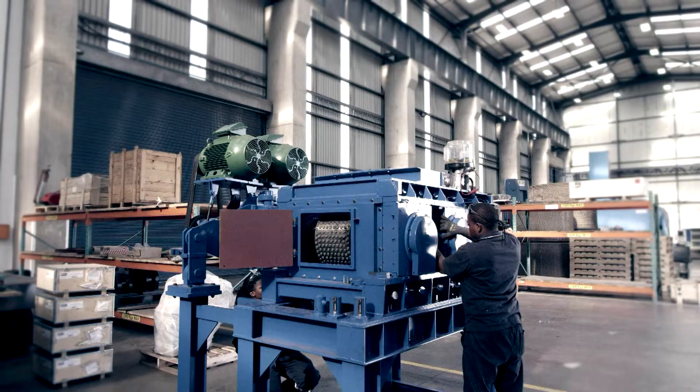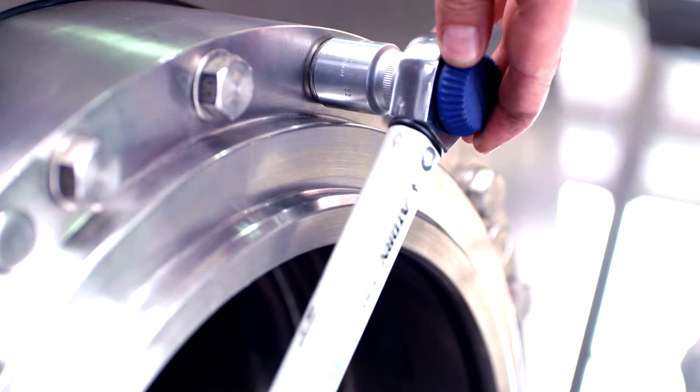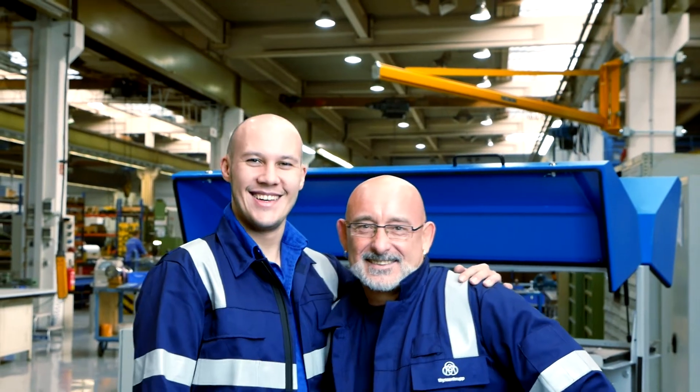ThyssenKrupp Uhde High Pressure Technologies. We meet the highest standards in technology and service to support our customers.